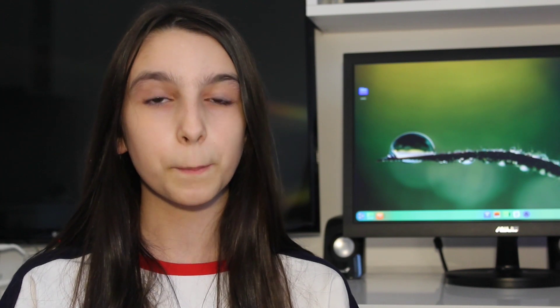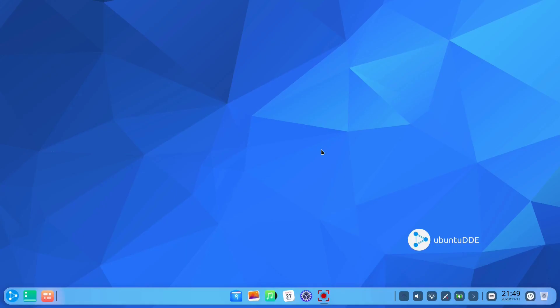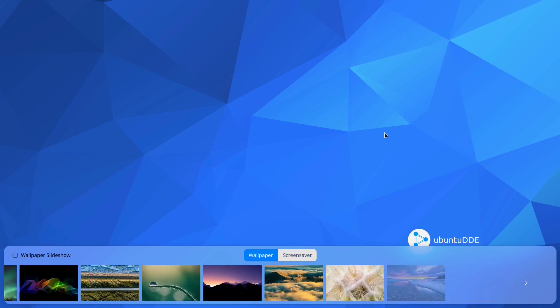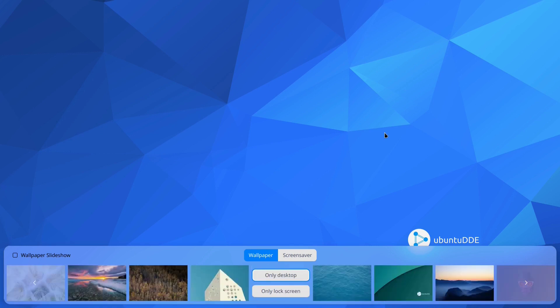We have managed to find our way around the system in Ubuntu DDE. Now it's time to see how we can get the applications we need for our use case. But first, let's see how we can change the wallpaper.